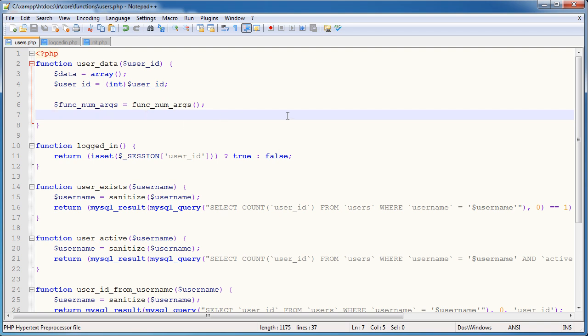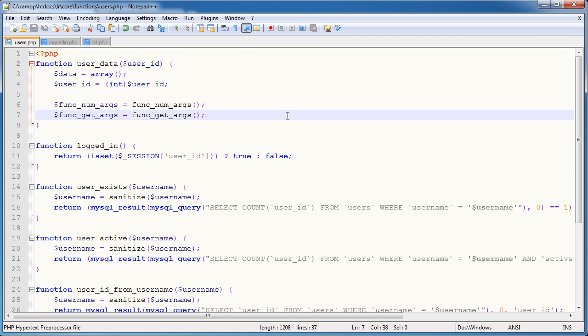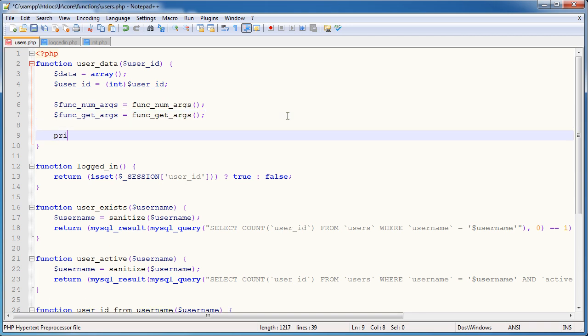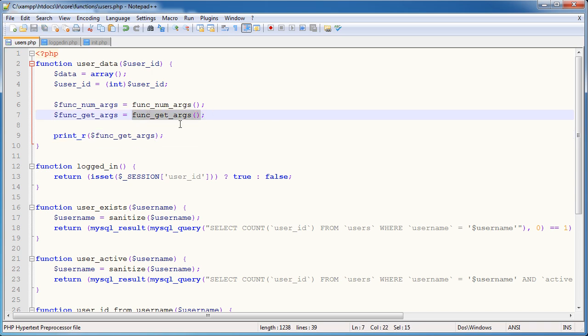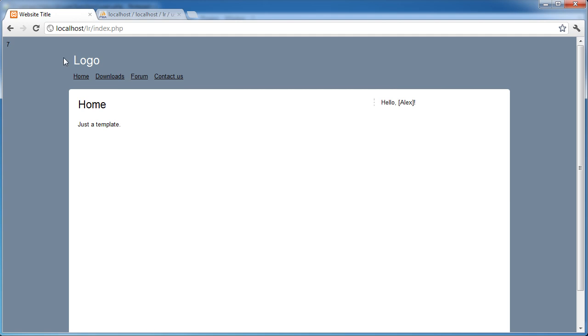So that's really useful because then we can loop through and grab each one. Okay, so now I want to actually define func_get_args. And this is going to be func_get_args. And I'm going to go ahead and I'm going to print_r func_get_args. Now, func_get_args function returns an array of the arguments passed through to the function. So in this case, we're just going to get a visual representation of this data.